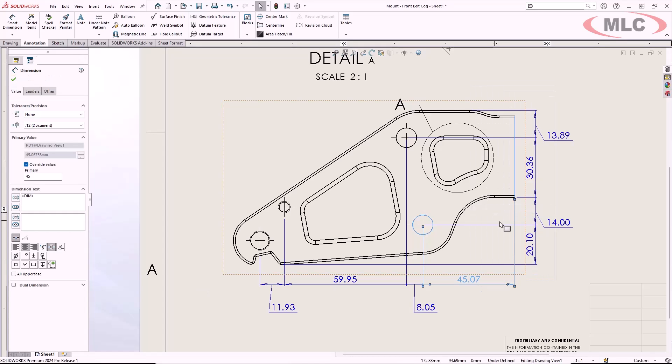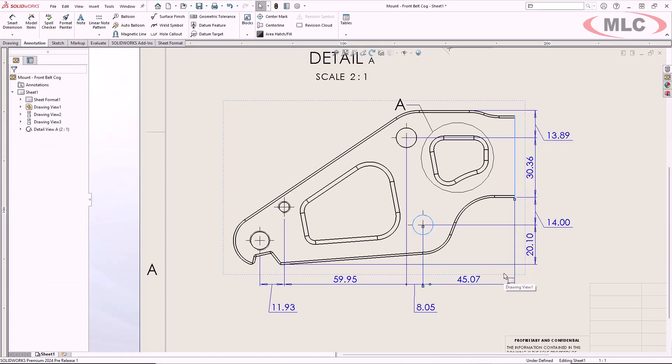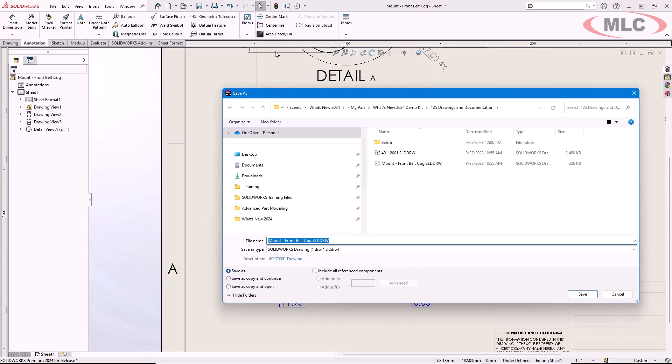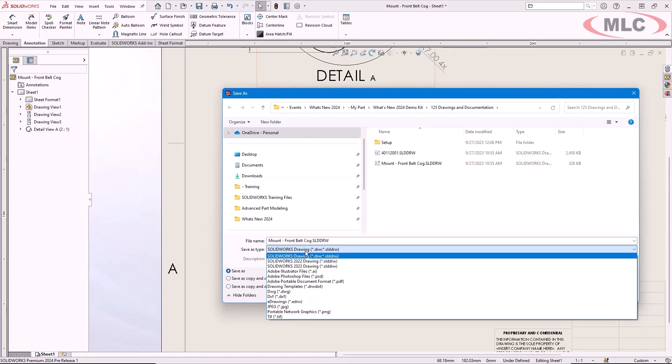Collaborating with other SOLIDWORKS users who may be on previous software versions can be a challenge. Similar to what we've shown with parts and assemblies, it is now possible to save your drawings back up to two prior releases.